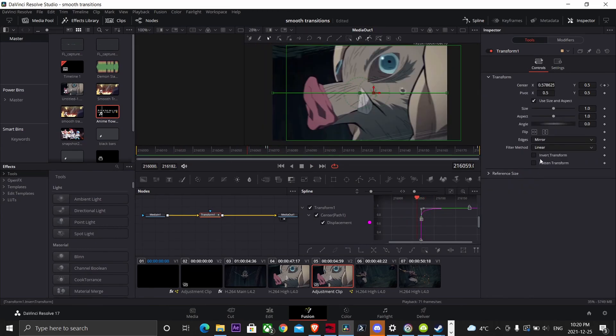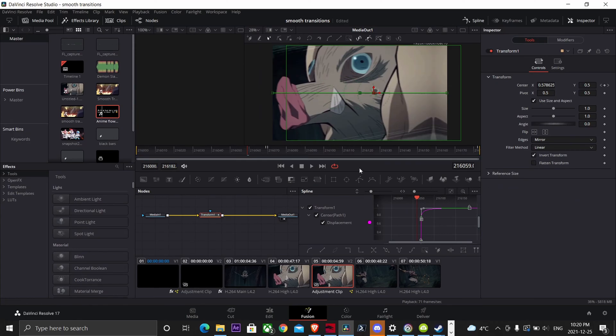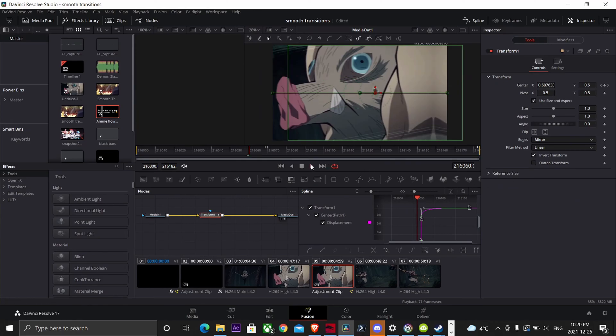Quick tip: if you want your transition to slide to the left, all you have to do is hit invert transform.